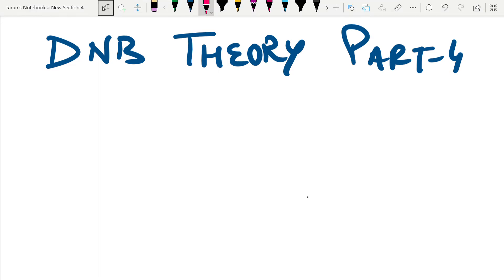Friends, we are discussing the exam questions from DNB. This is part 4 of the lecture and we will only discuss the important points. Let's begin. Our first question is Leptospirosis.